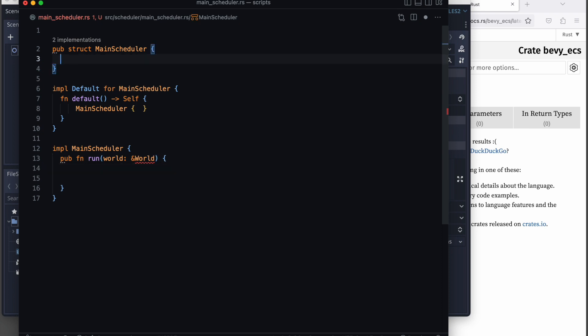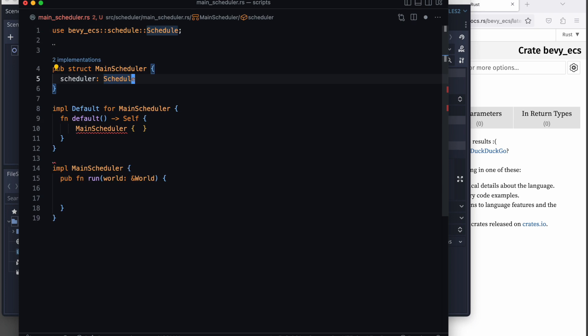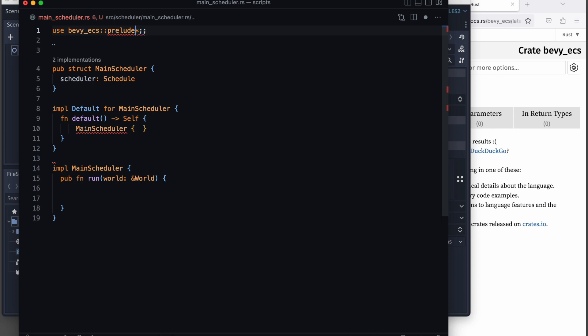As our main scheduler actually contains internally the scheduler which gets called the Bevy scheduler, we will also update the instantiation of it and the default implementation.